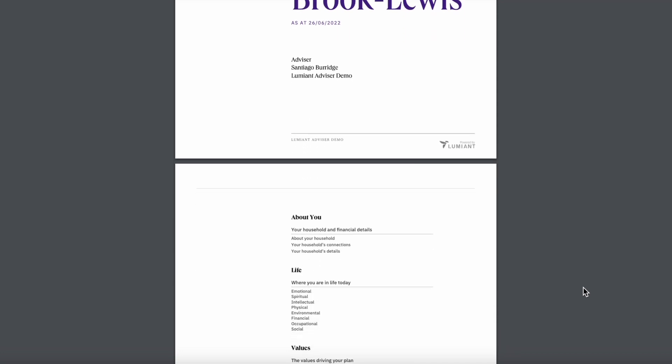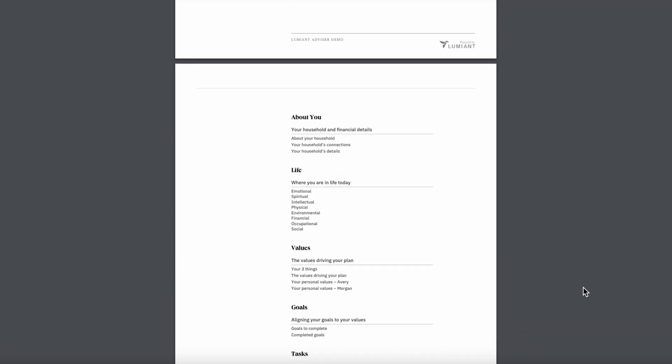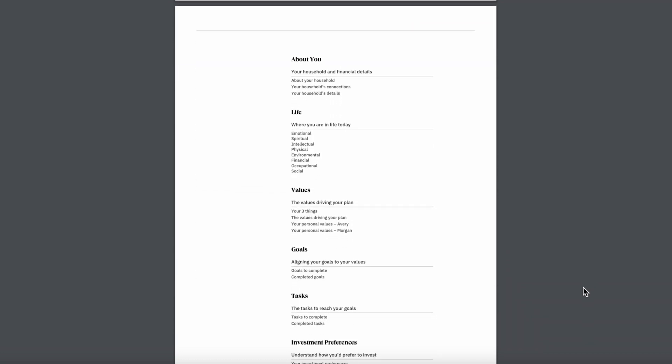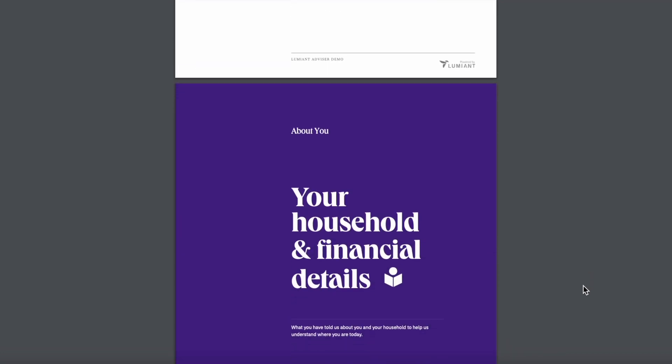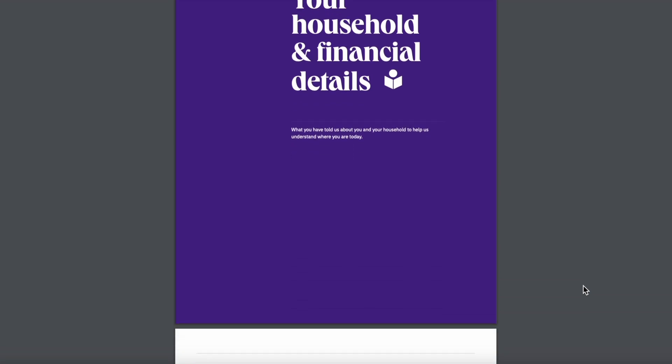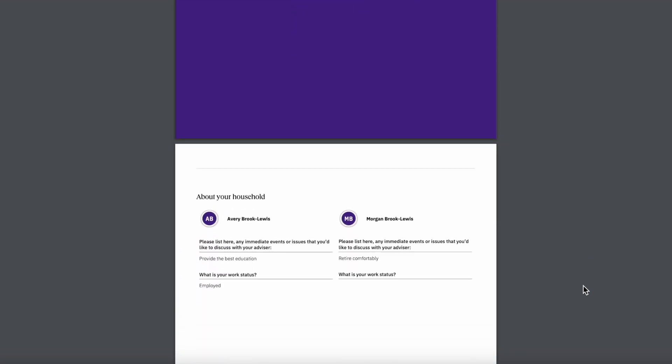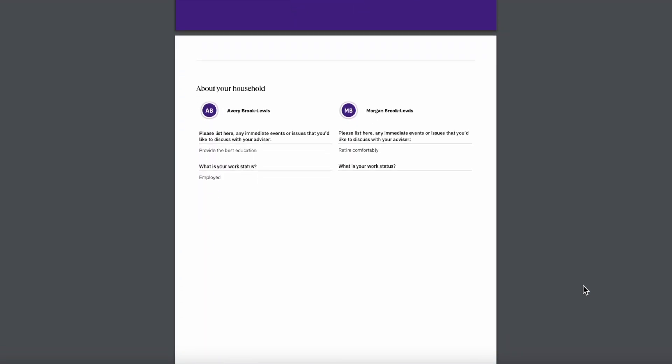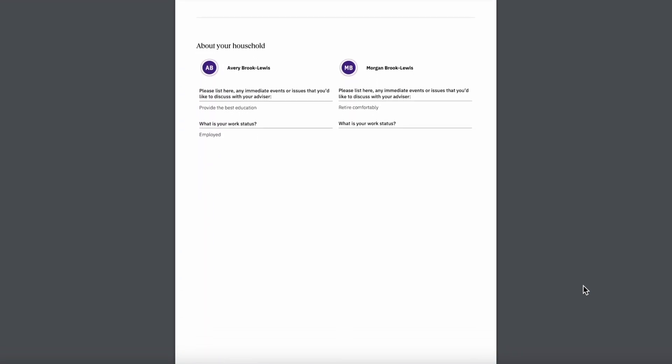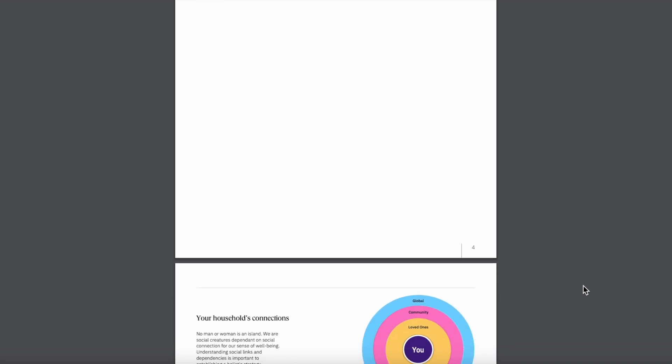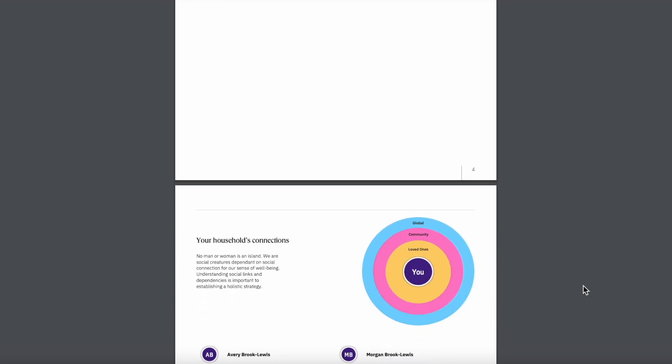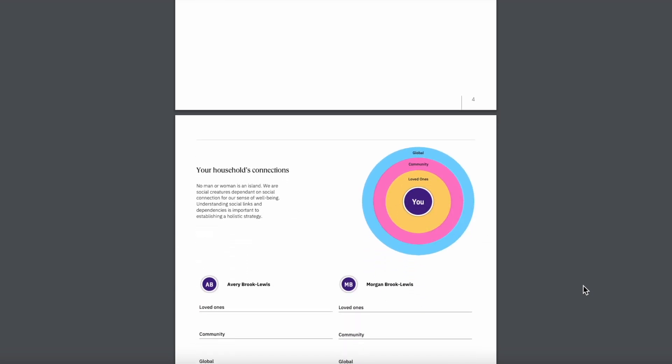The Best Life Plan is also available as a PDF and Word export. This high-fidelity, standalone document can be shared immediately with clients after your meetings, documenting what matters most to your clients and their families.